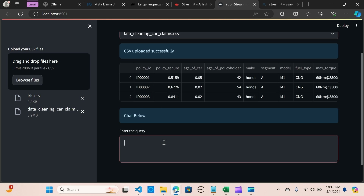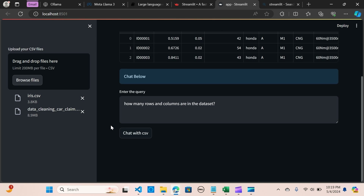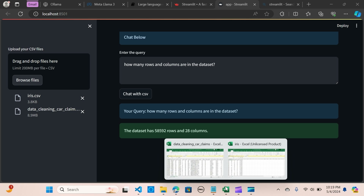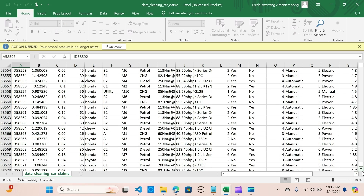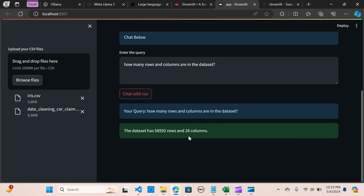I'm going to ask: how many rows and columns are in the dataset? I'll hit enter to chat with the CSV. As you can see from the result, we have 592 rows — let's verify, 593 — and 28 columns. That's accurate.